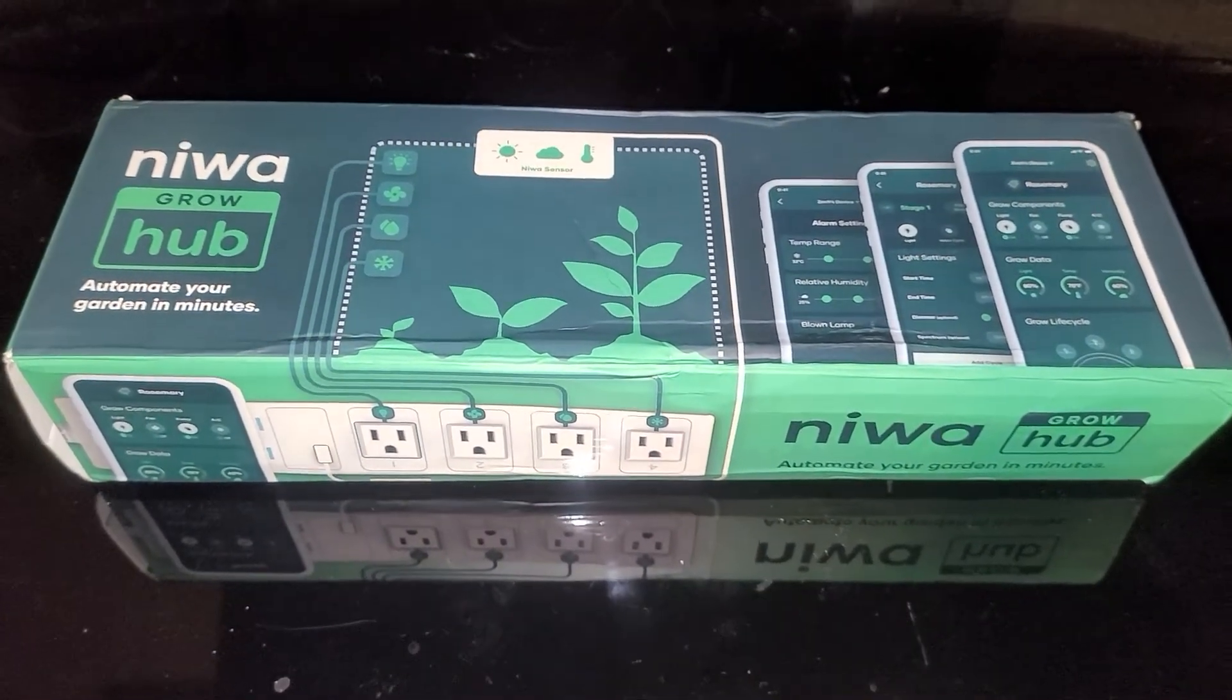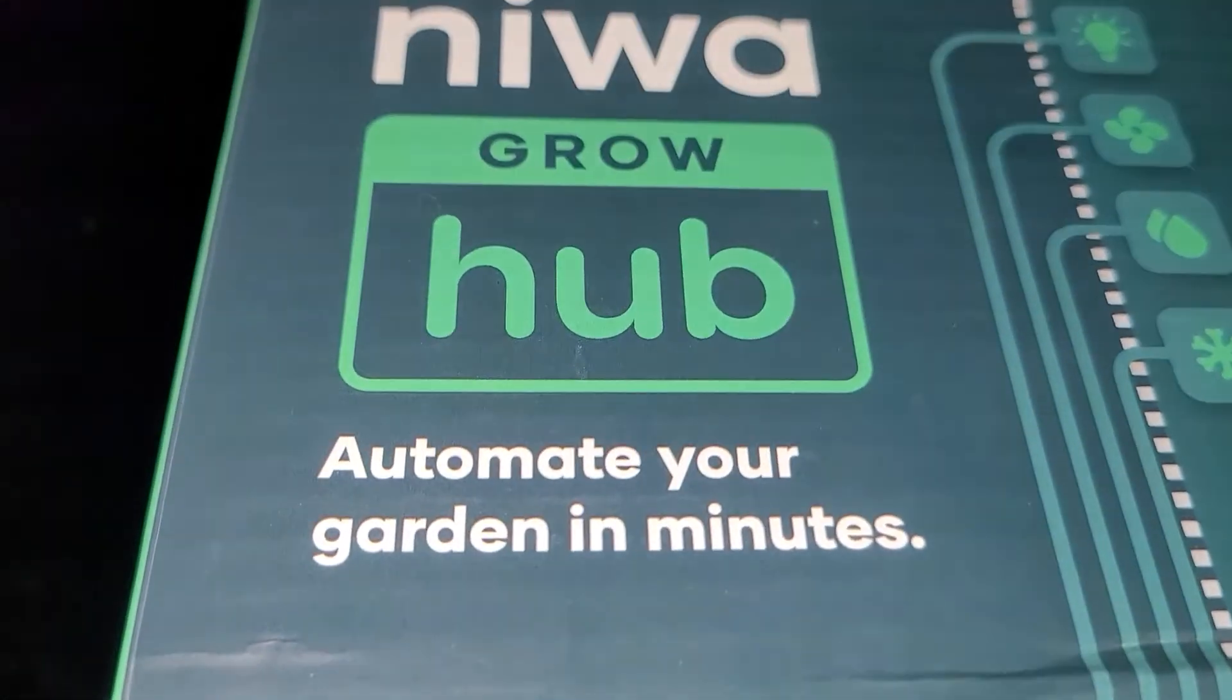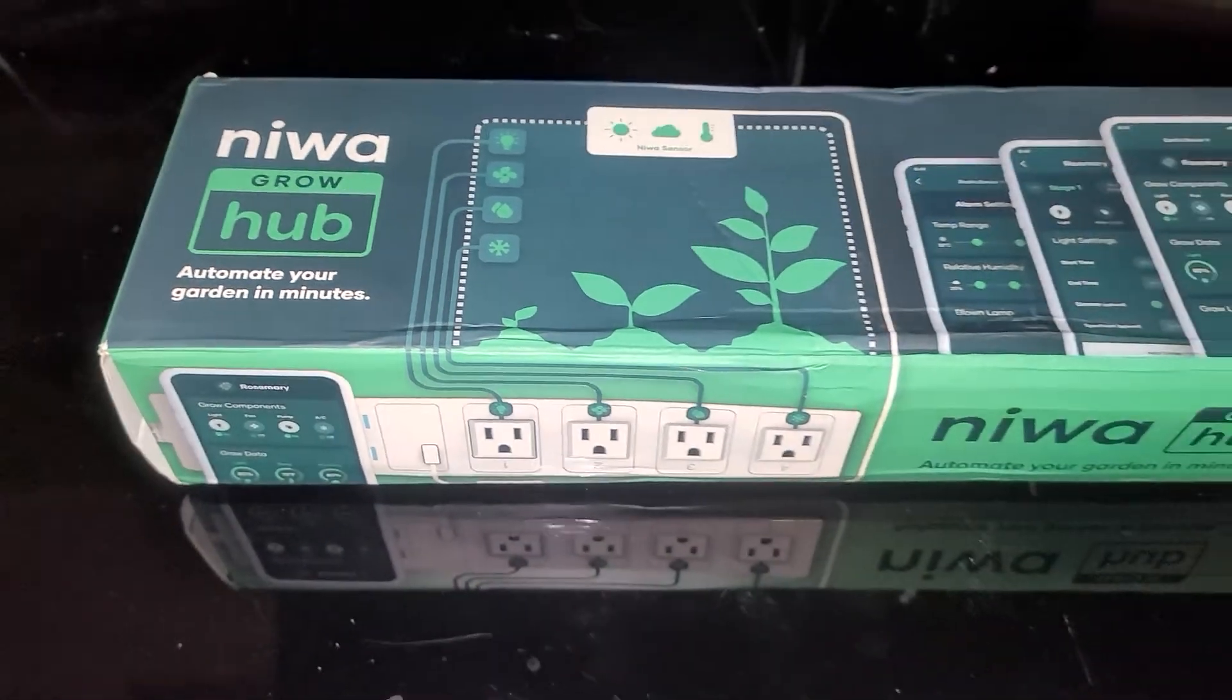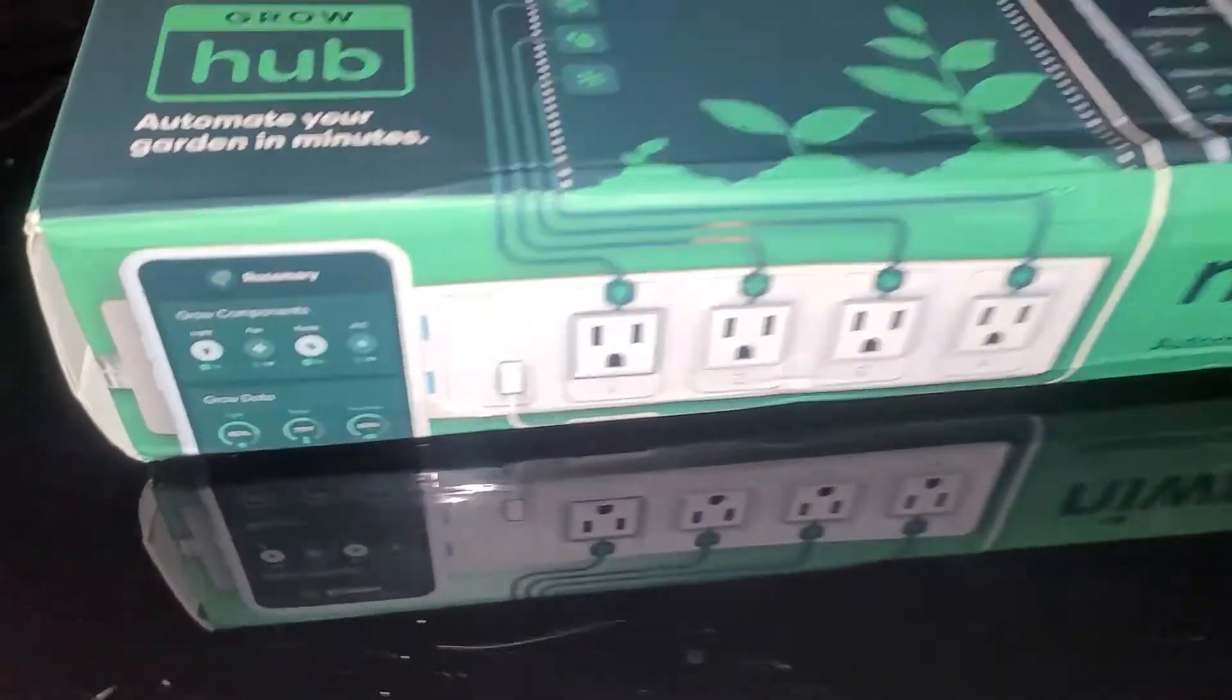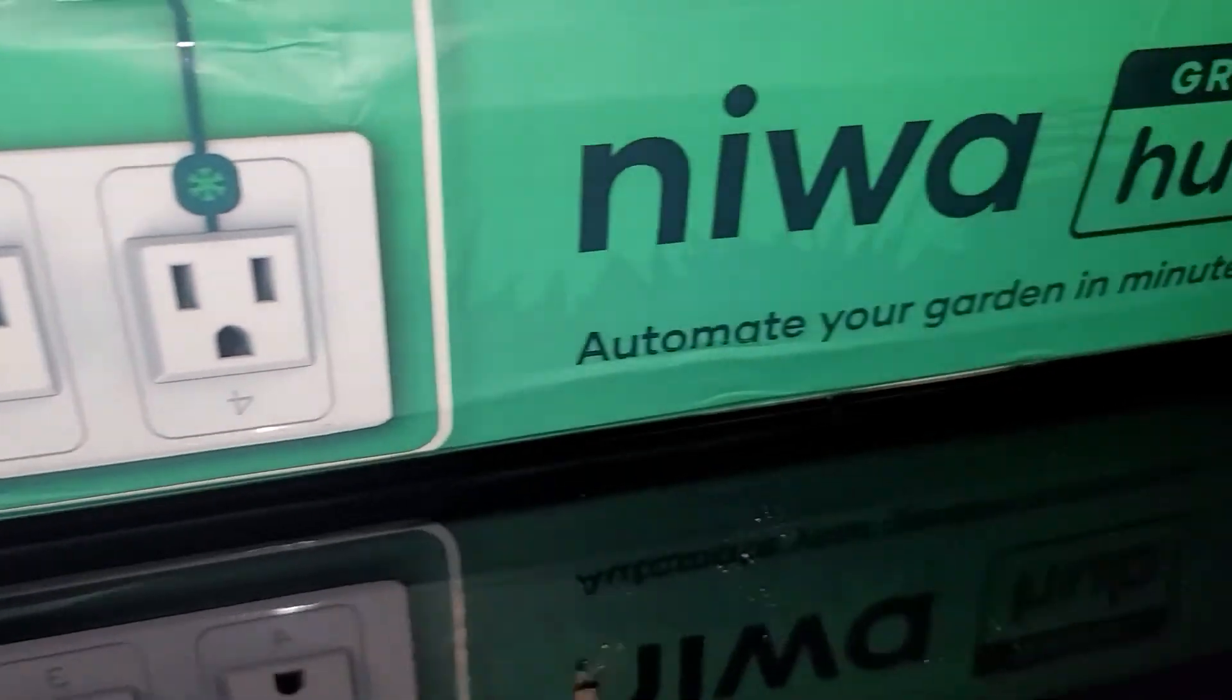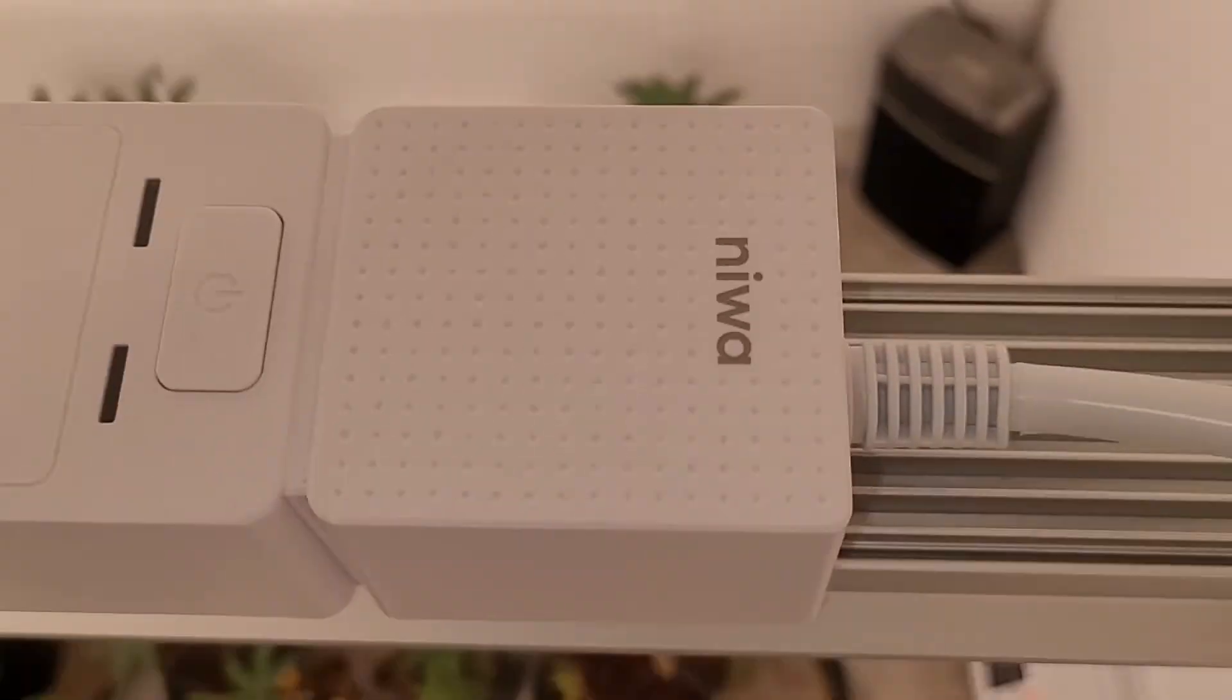Alright team, if you guys want to automate your whole grow, anything you want, Neewa Growhub. This surge protector looking thing, this is freaking awesome. We're going to get into this here.